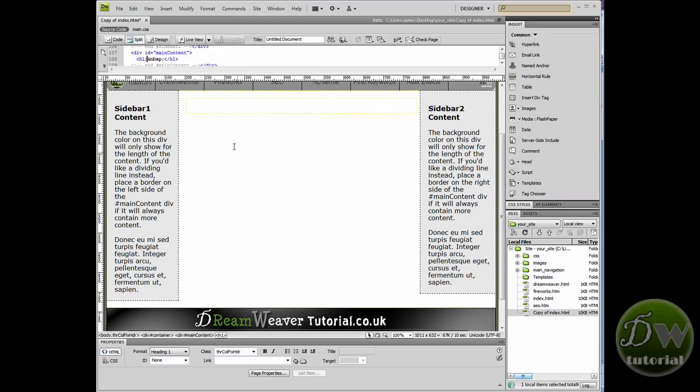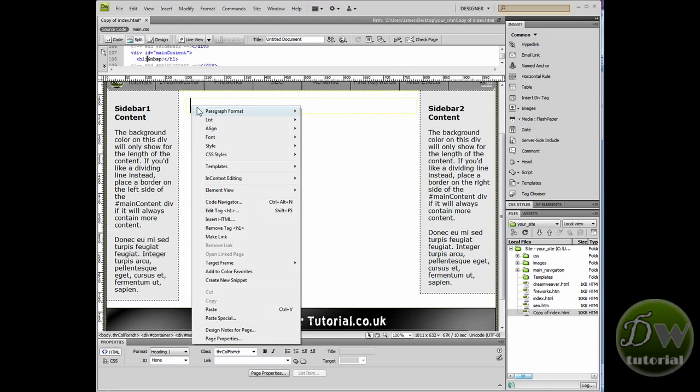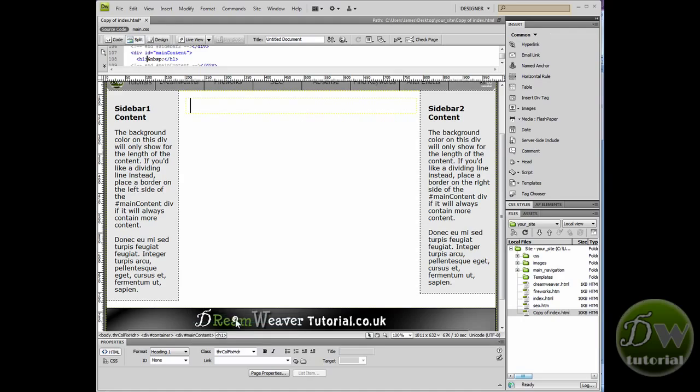So copy your text and we'll go back into Dreamweaver and place the cursor inside design view. And we're going to right-click and we'll paste that text inside. But instead of going to Paste, we're going to go to Paste Special.